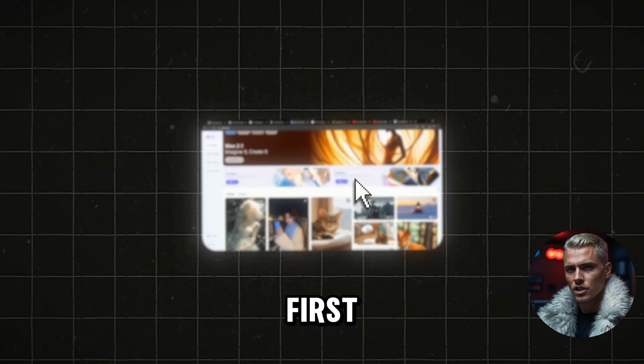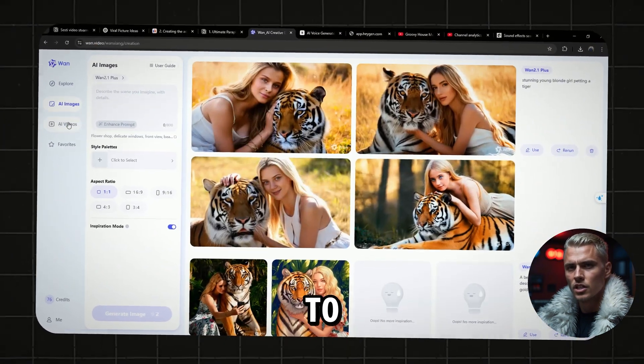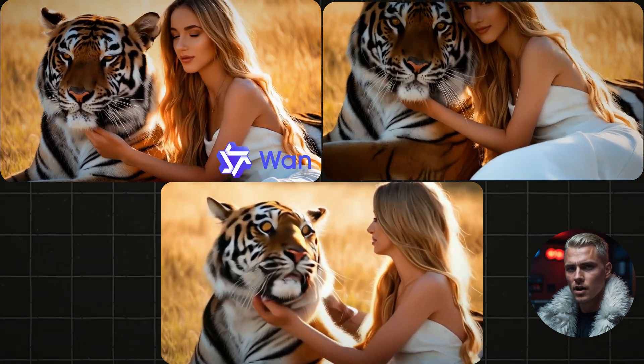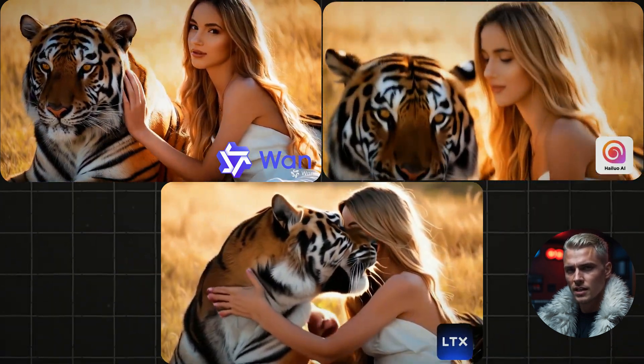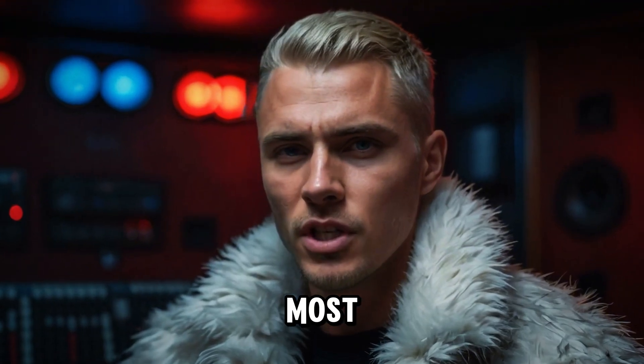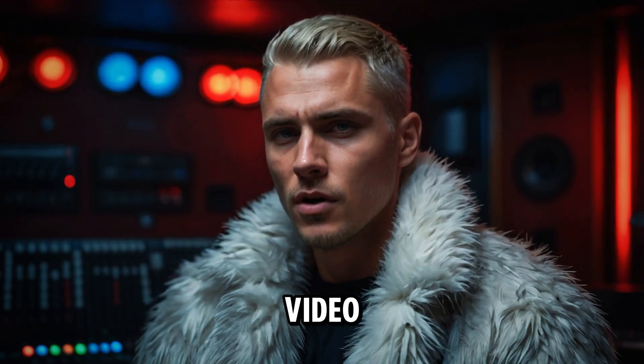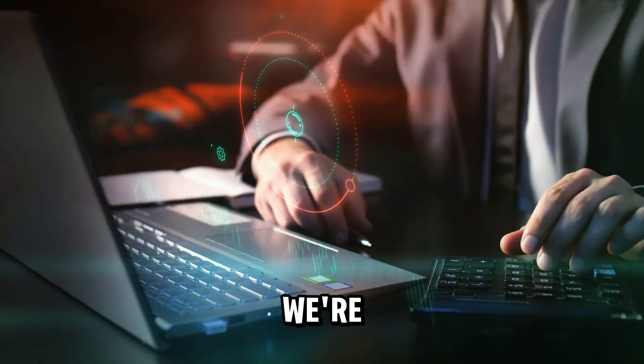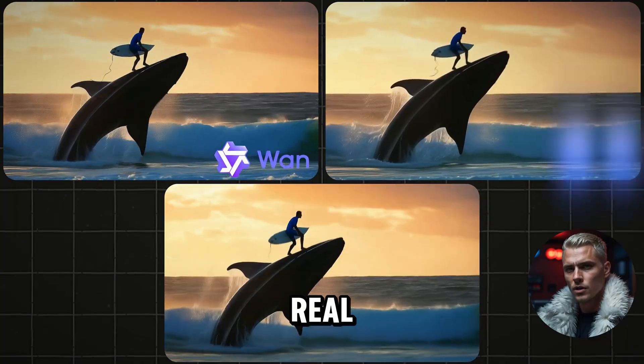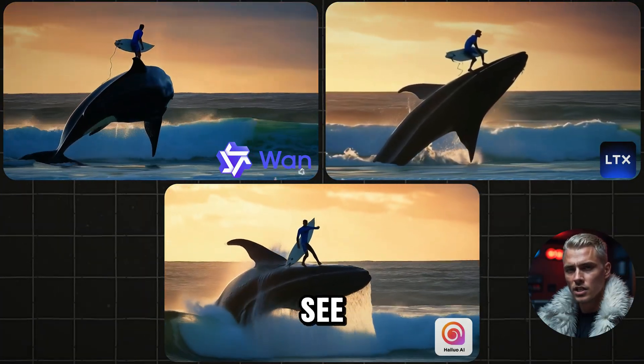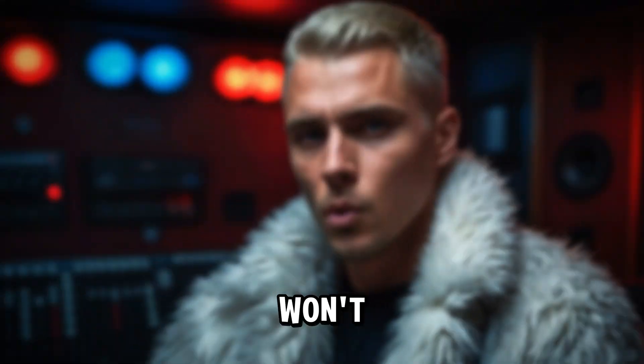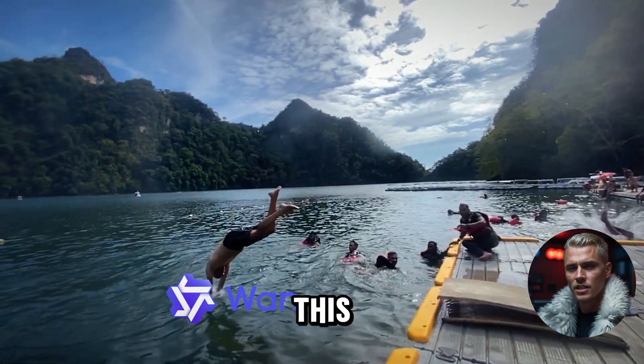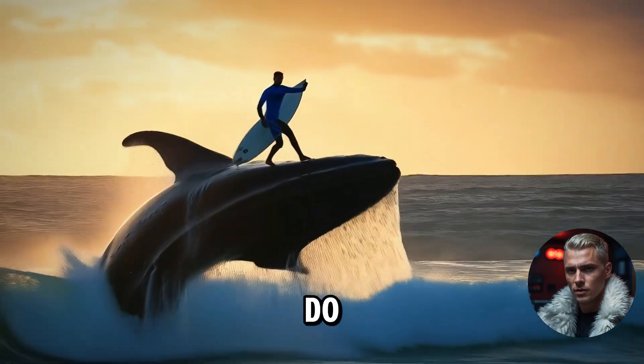First, I'll guide you through everything you need to know about this new website, while simultaneously comparing this brand new AI with Hilo AI and LTX. Let's see which one delivers the most impressive results. This video contains no sponsorships or paid promotions. We're putting these AI tools through a real side-by-side comparison to see which one truly delivers the best results.